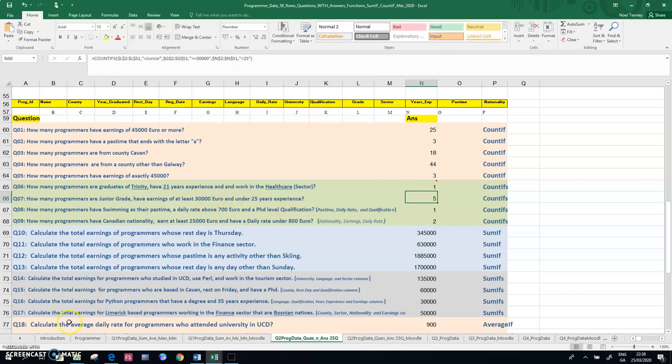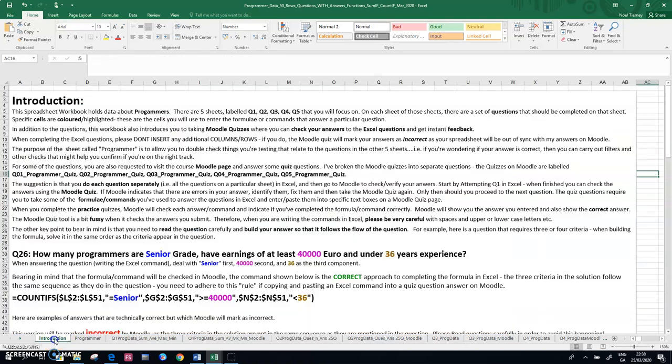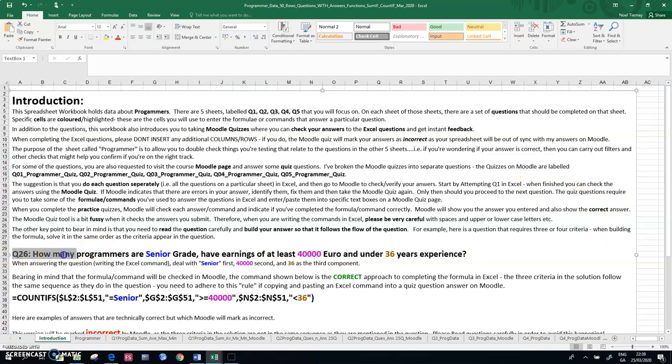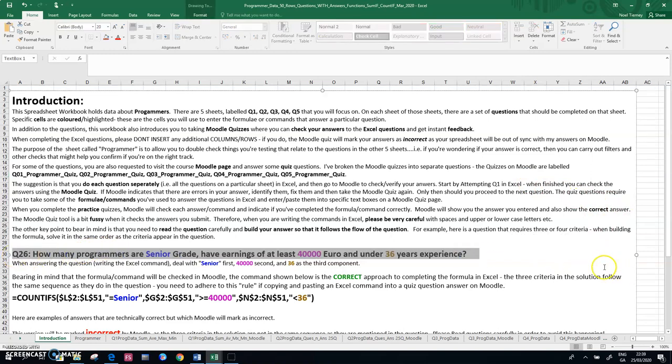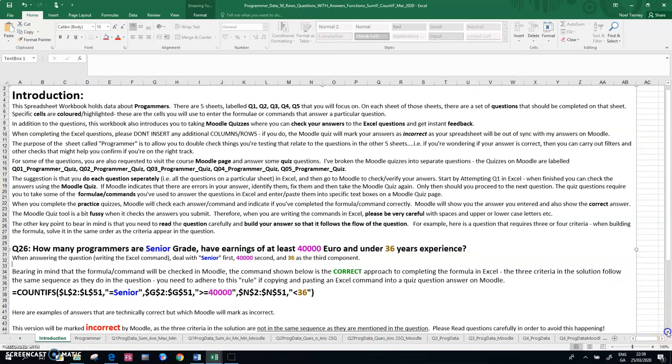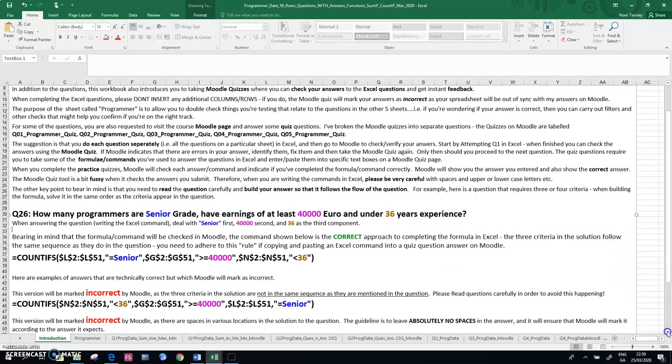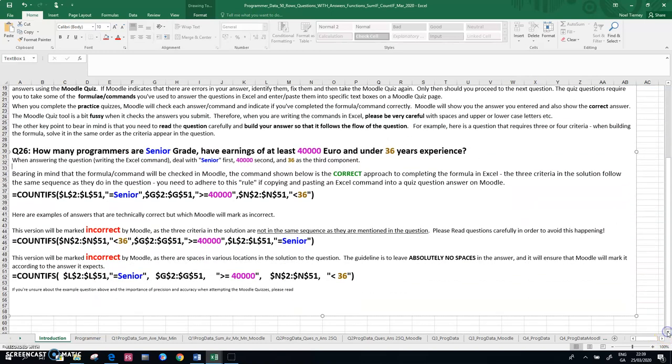So if you go back to the introduction to the document again, this is where I spell out that in detail. So what I have here is, about halfway down the introductory document, I have a question which says, how many programmers are senior grade, have earnings of at least 40,000, and are under 36 years of age, 36 years experience, sorry.